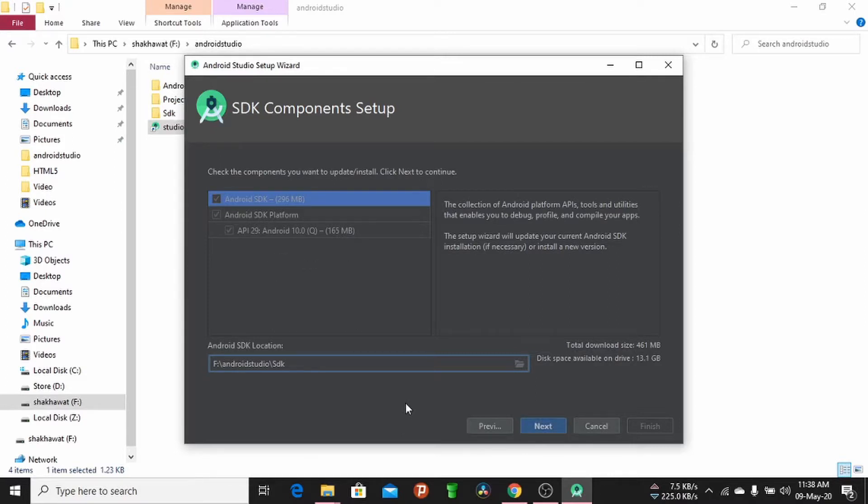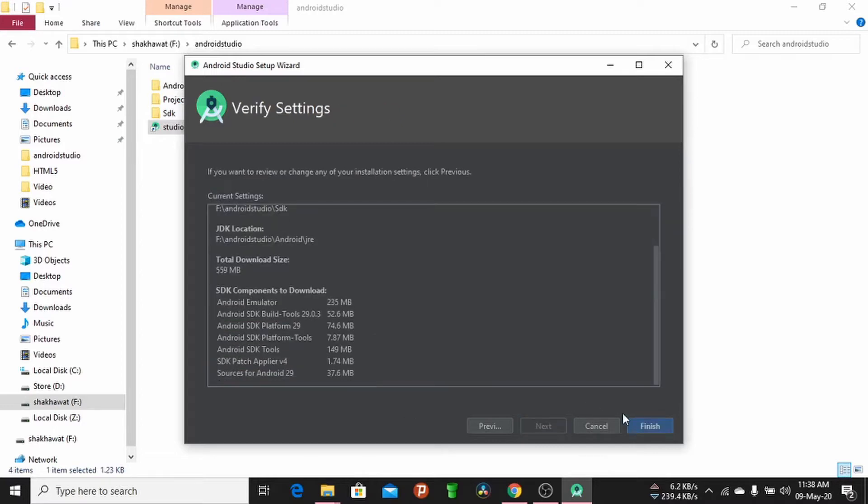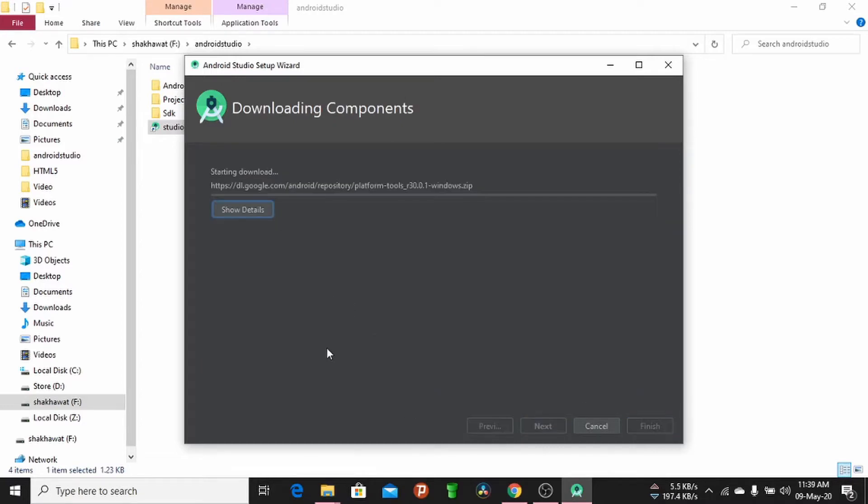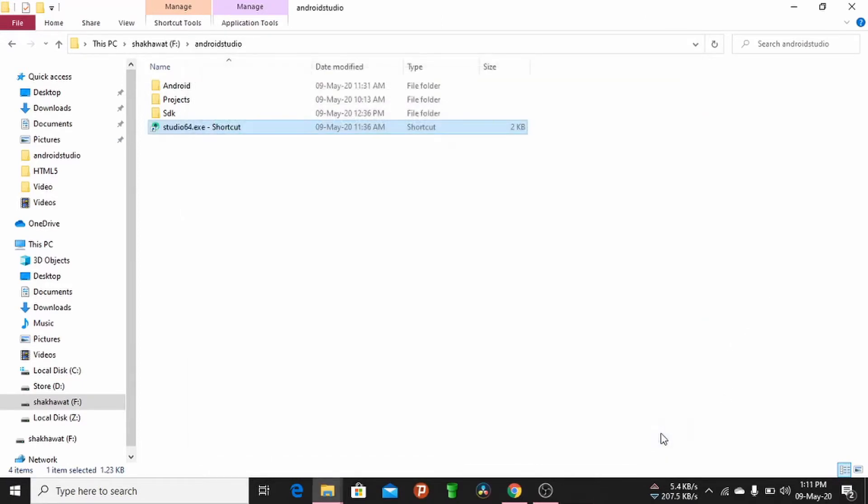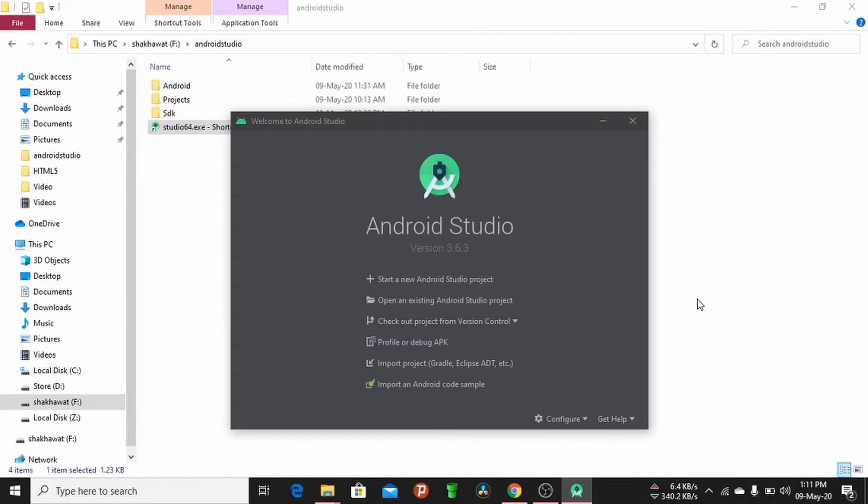Click Next, then click Finish. Wait for the download. After it's downloaded, install the components. Click Finish, and now you can use Android Studio as plug-and-play from USB. Thanks for watching my video.